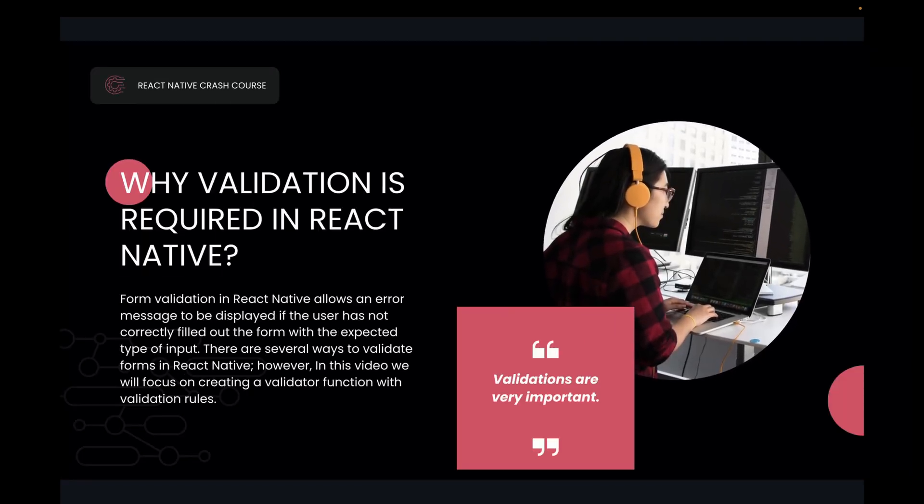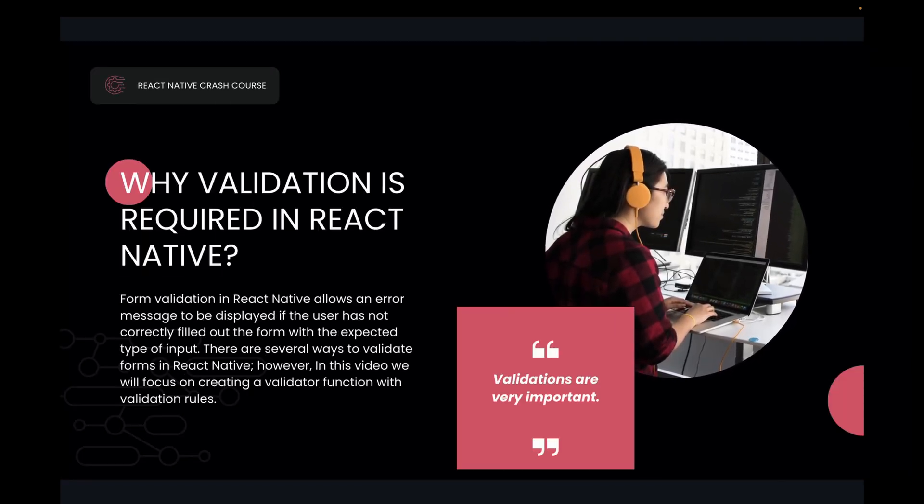Why is validation required in React Native? Form validation in React Native allows an error message to be displayed if the user has not correctly filled out the form. Like we can see the login form if we have two fields in login form: email and password.